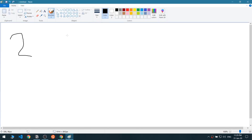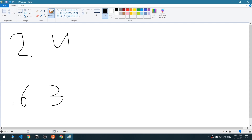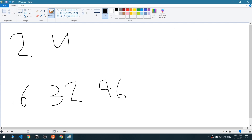Let me explain. We have two and four as the first list, and the second list is 16, 32, and 96. Now we're going to loop through from 1 to 100 to find out if we have the required specifications.